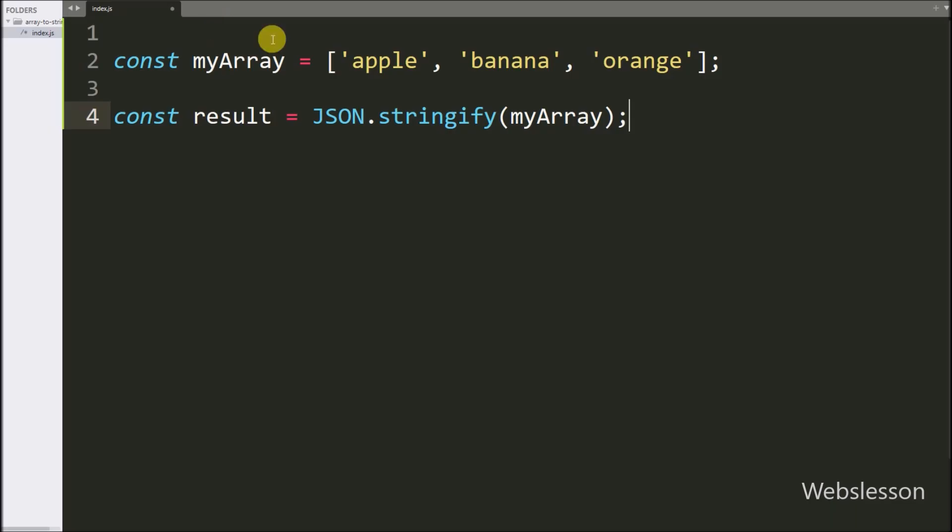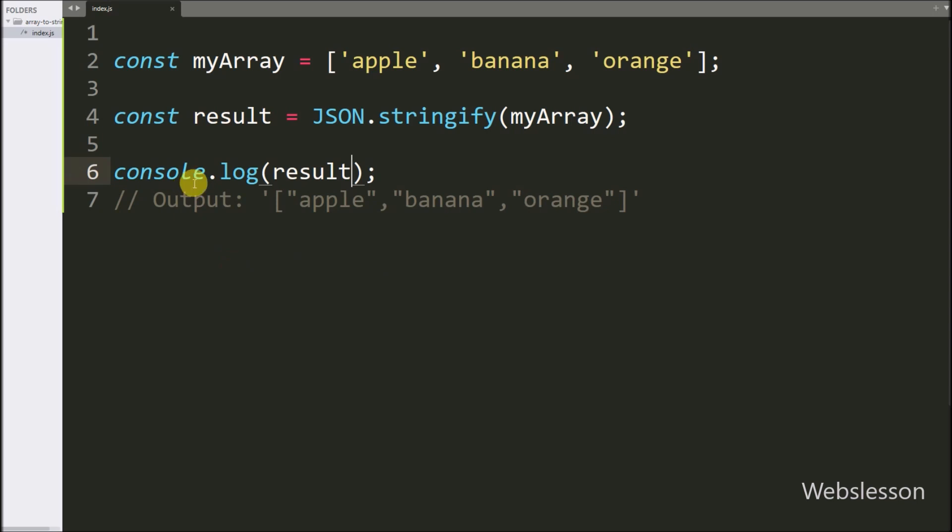Here in the text editor, we use the JSON.stringify method to convert the array to a JSON string. It will produce output like this. Now let us run this code and check the result.